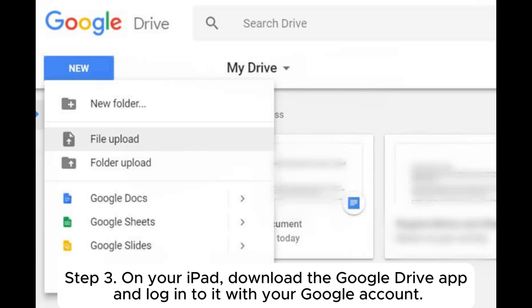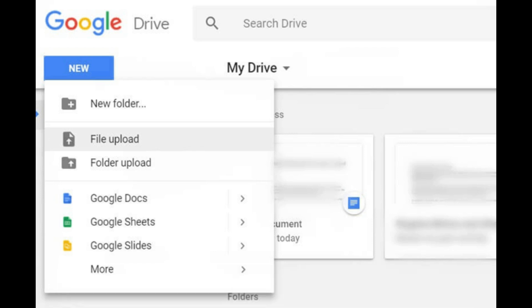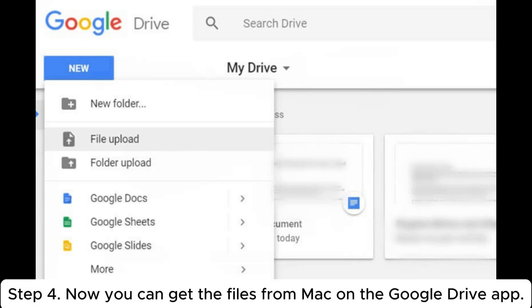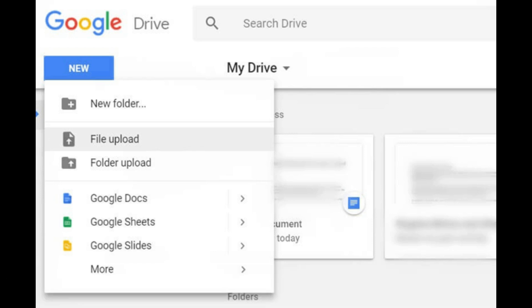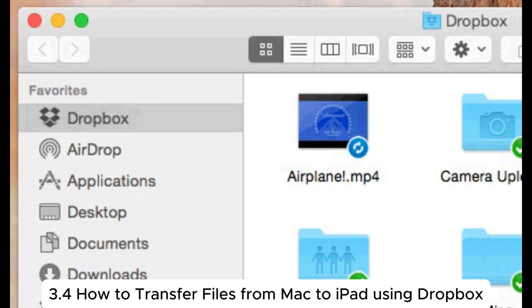Step 3: On your iPad, download the Google Drive app and log into it with your Google account. Step 4: Now you can get the files from Mac on the Google Drive app.